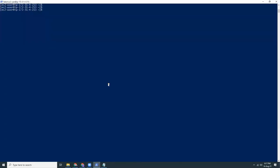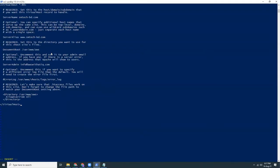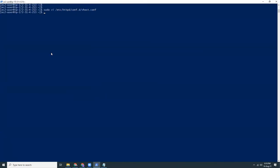Then I am going to create a configuration file, which is sudo vi /etc/httpd/conf.d/vhost.conf. I for insert mode and then paste all the values here. Now restart the httpd server. Sudo systemctl restart httpd.